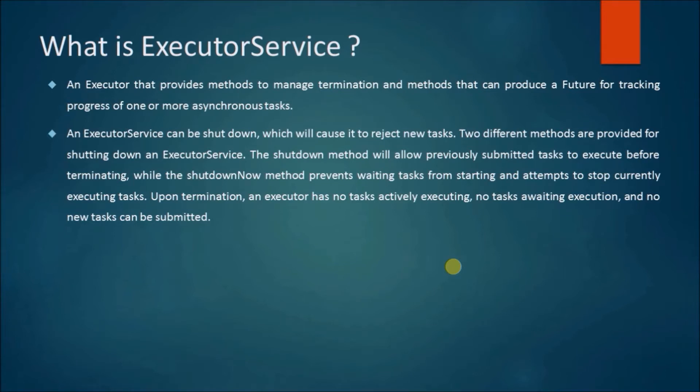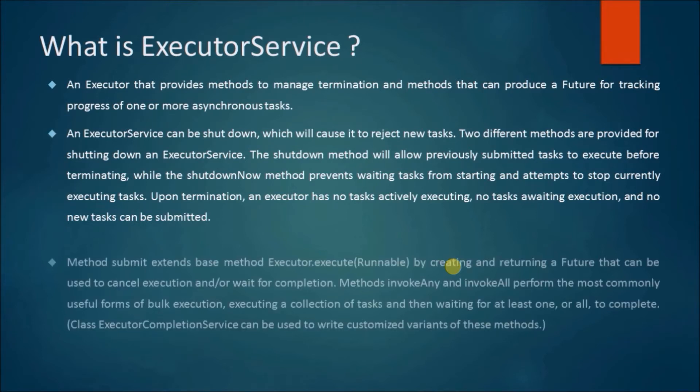Upon termination, an executor has no tasks actively executing, no tasks awaiting execution, and no new tasks can be submitted.